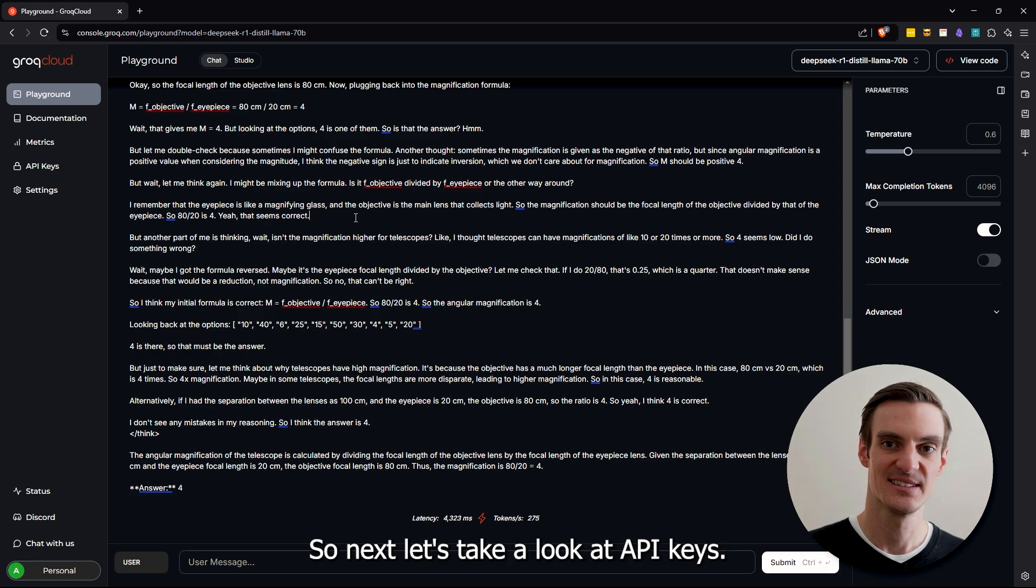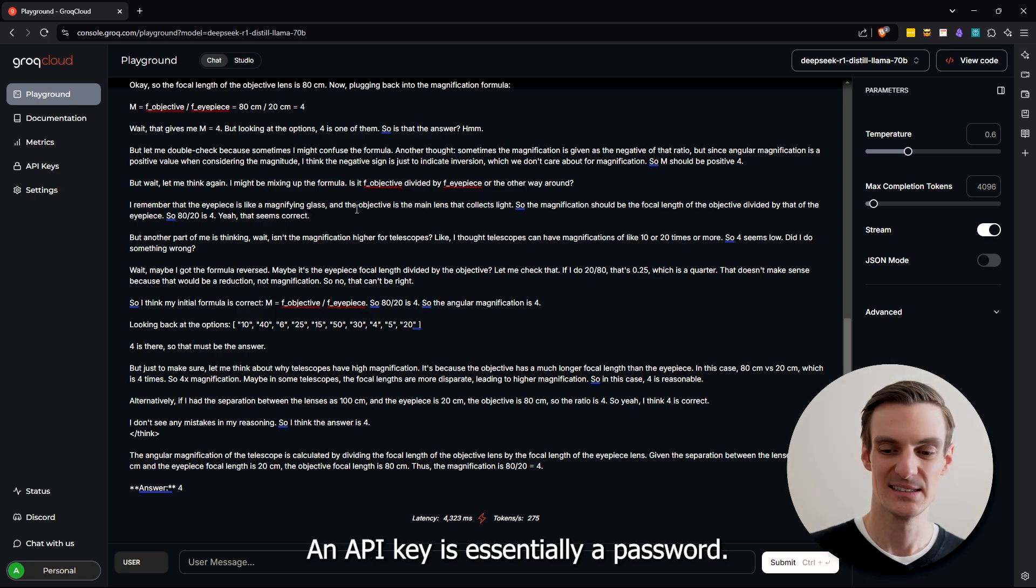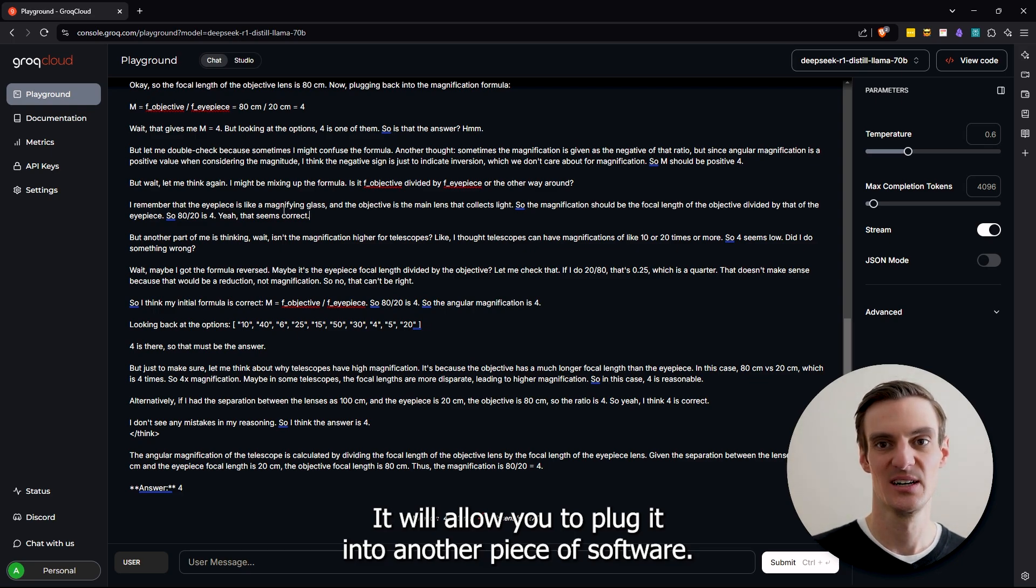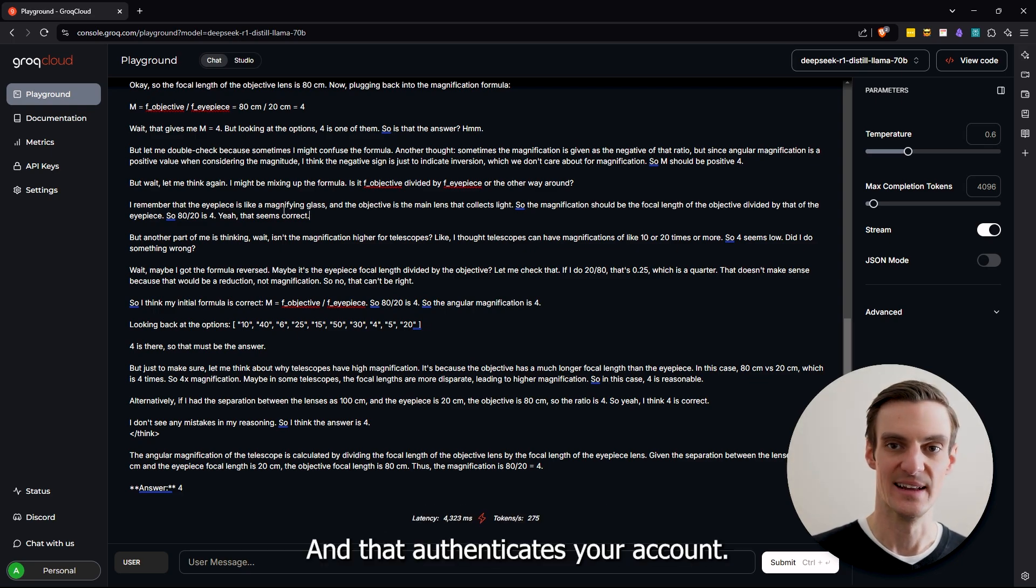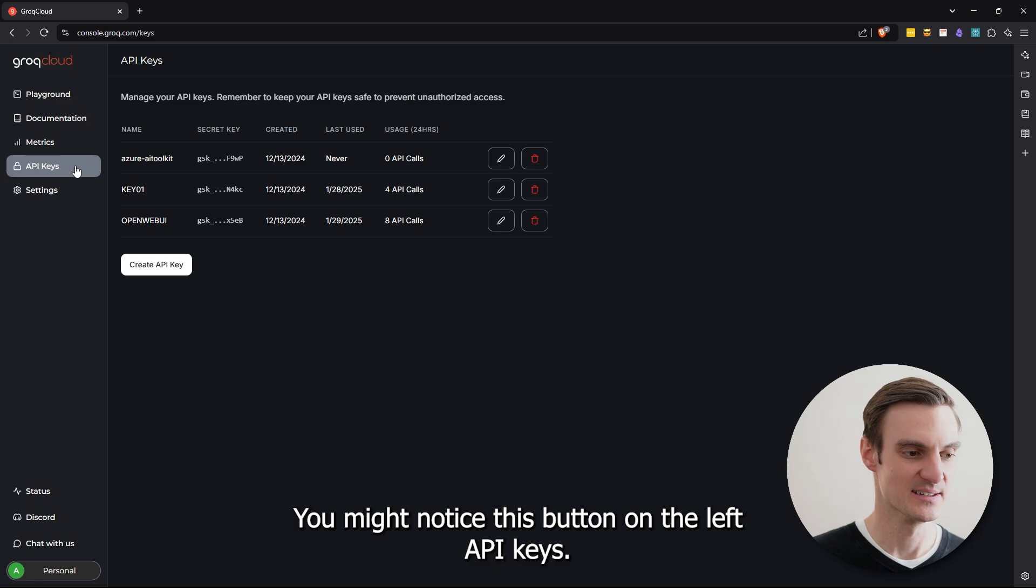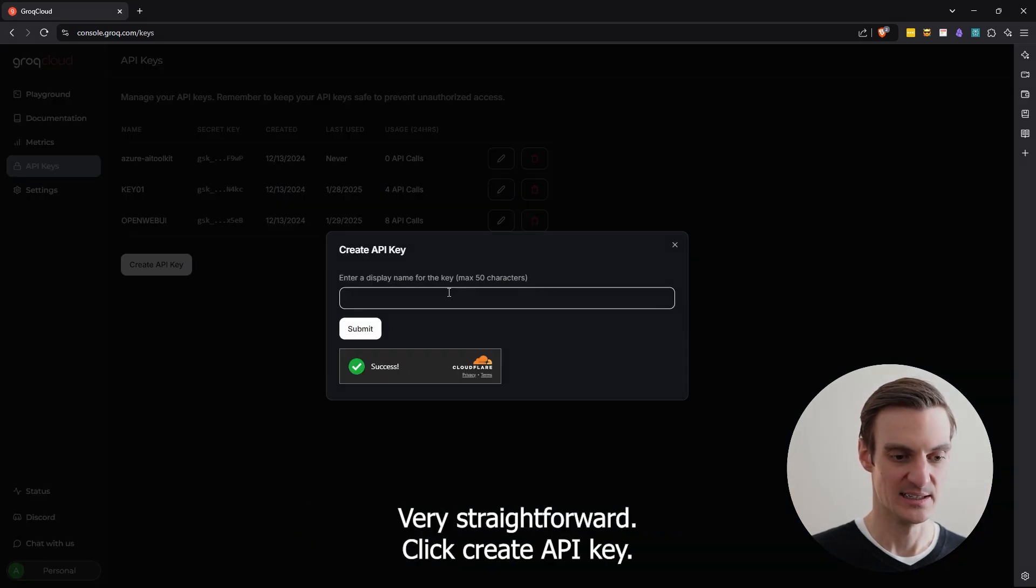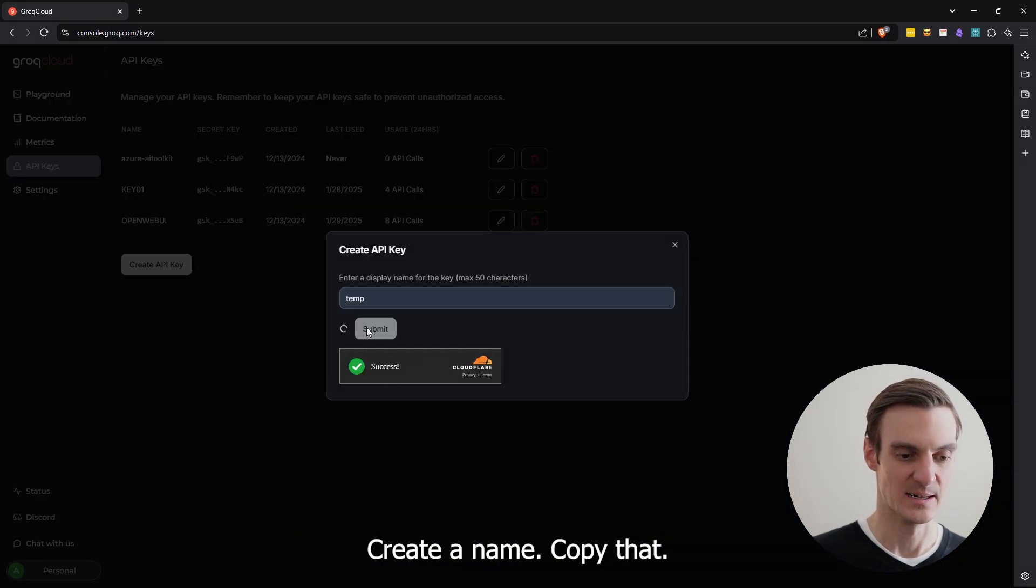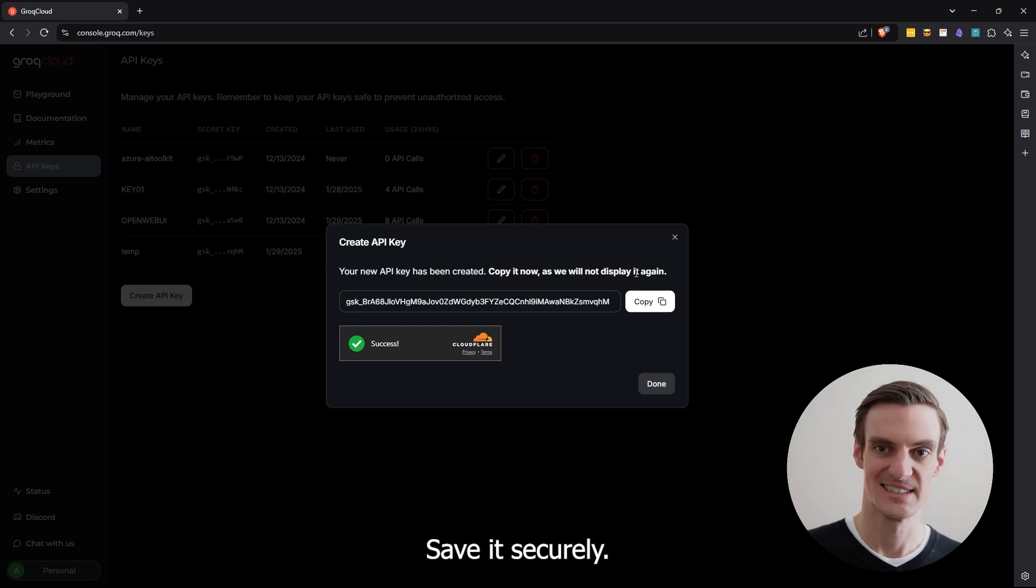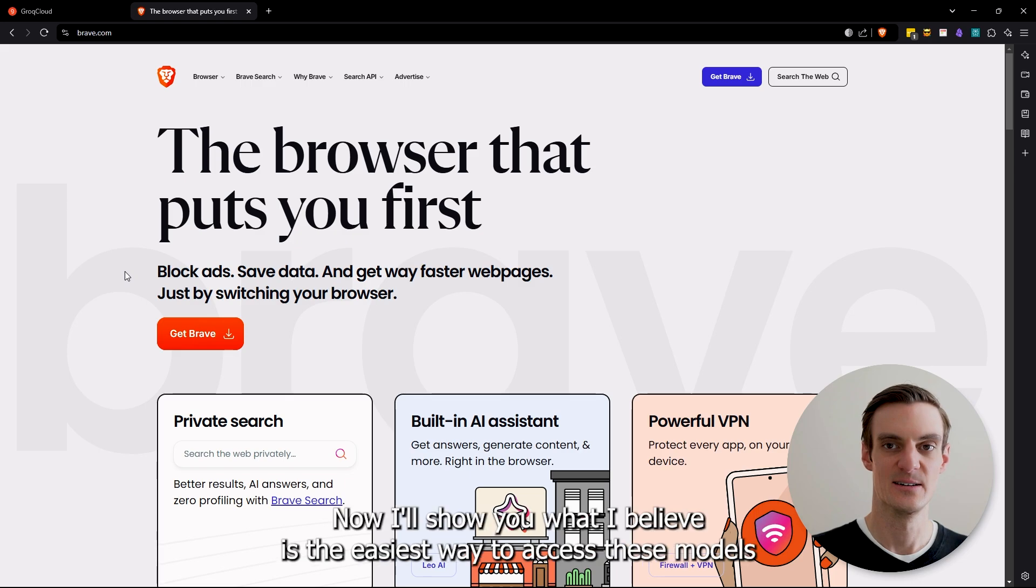So next, let's take a look at API keys. An API key is essentially a password. It will allow you to plug it into another piece of software and that authenticates your account. You might notice this button on the left, API keys. Very straightforward. Click create API key, create a name, copy that, save it securely, treat it no different than any other password.